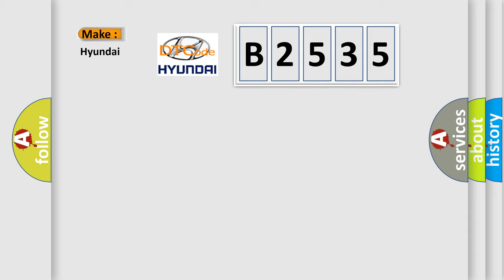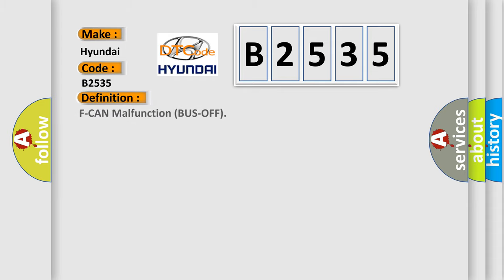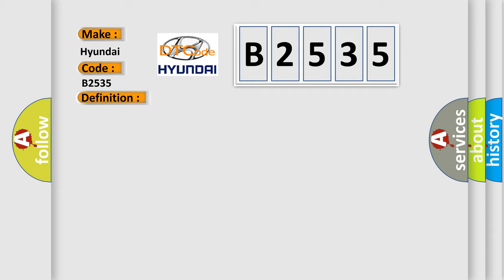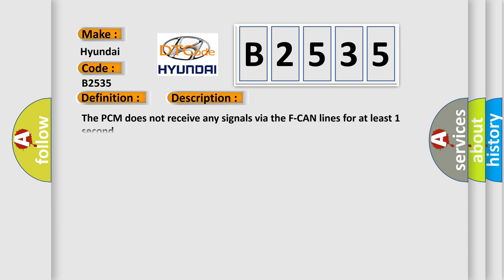What does the diagnostic trouble code B2535 interpret specifically for Hyundai car manufacturers? The basic definition is F CAN malfunction bus off. And now this is a short description of this DTC code. The PCM does not receive any signals via the F CAN lines for at least one second.